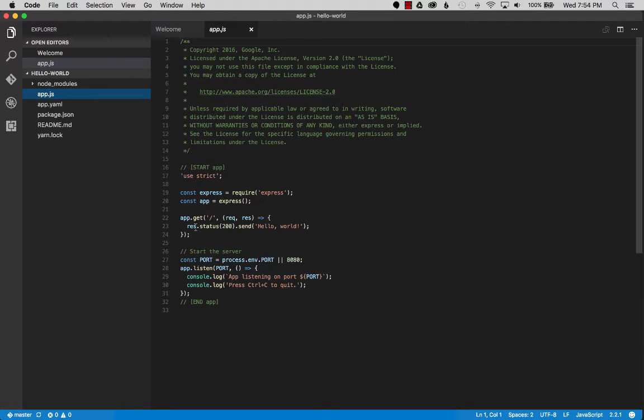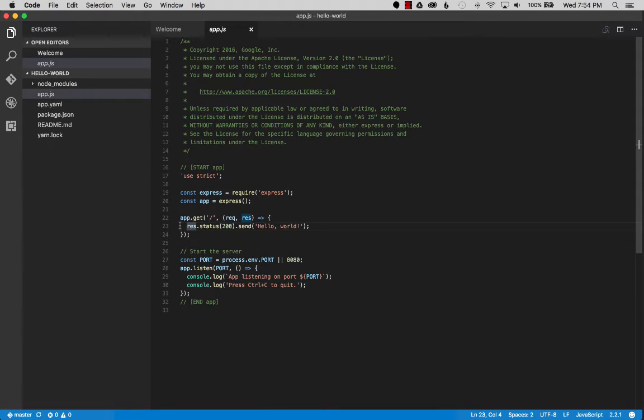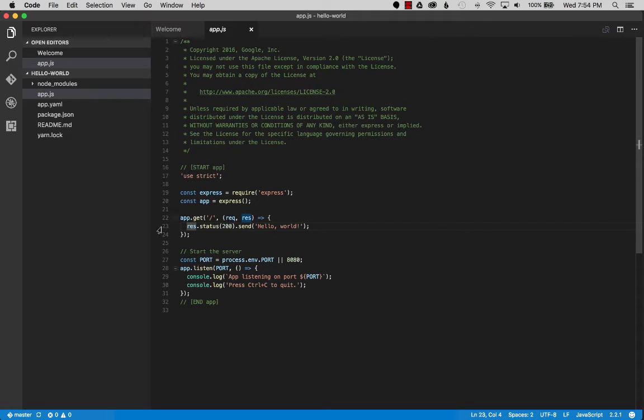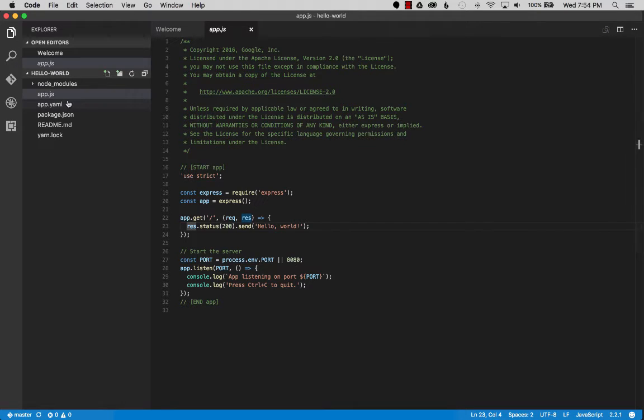And here we go, app.js, this is where the javascript code is. Here's a simple definition for get request and at root will return hello world. Okay so I'm going to break point on that but not yet, let's just start it and see if it runs first.